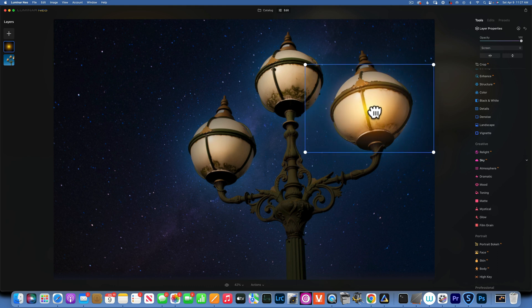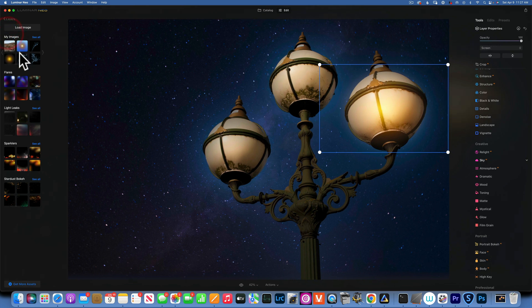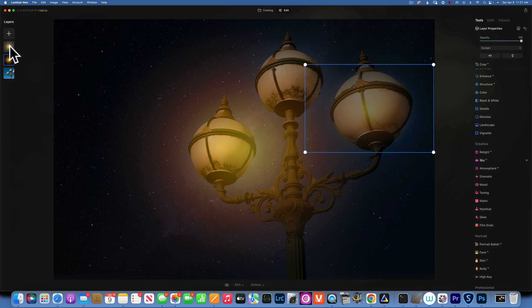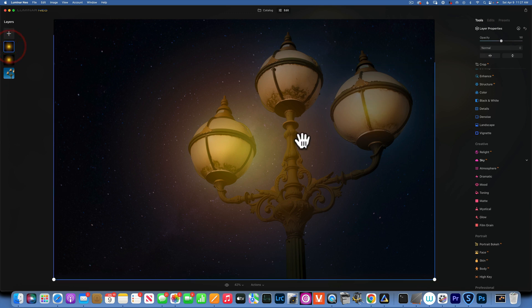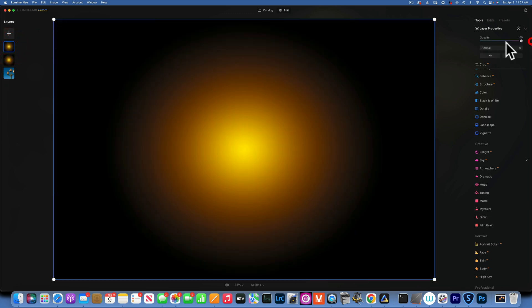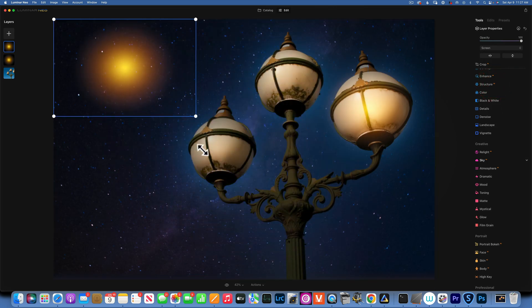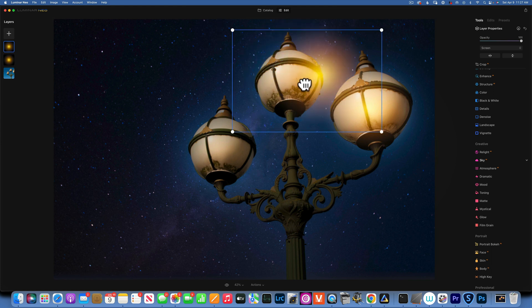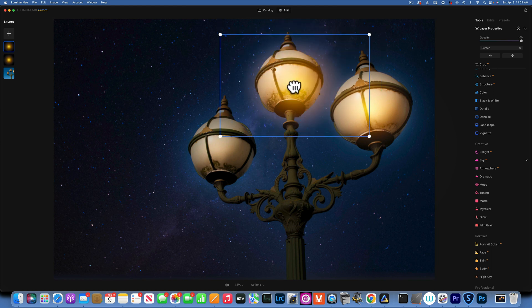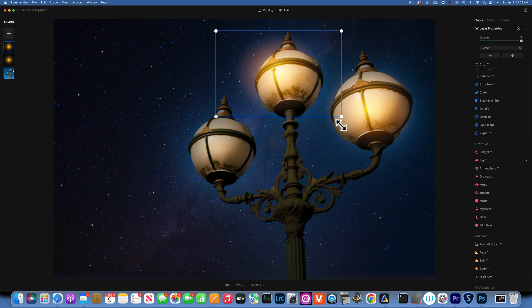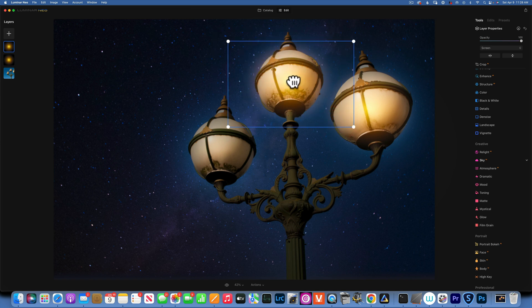Now I am going to add one more of the same thing. I'm gonna go through the same process, increase a hundred percent, blending mode to screen, and resize it so it fits on my light.